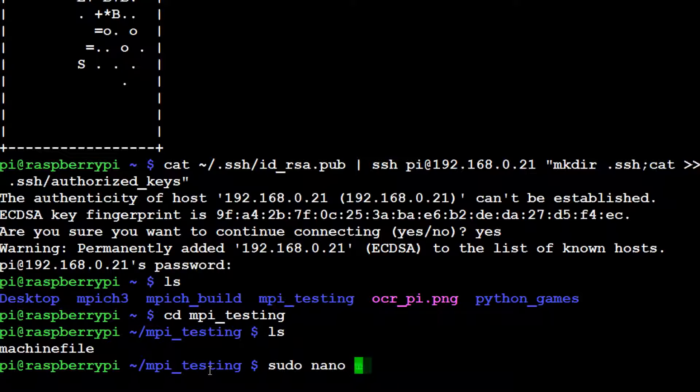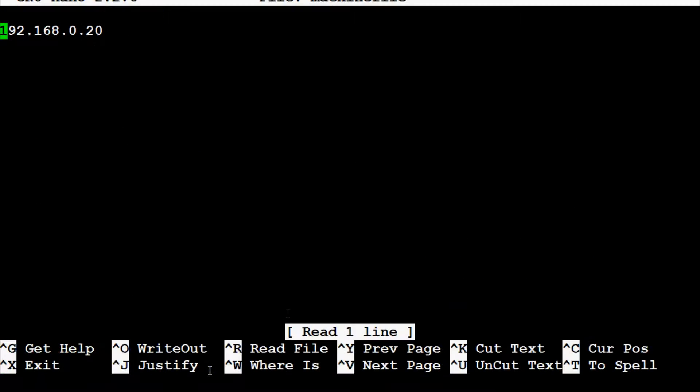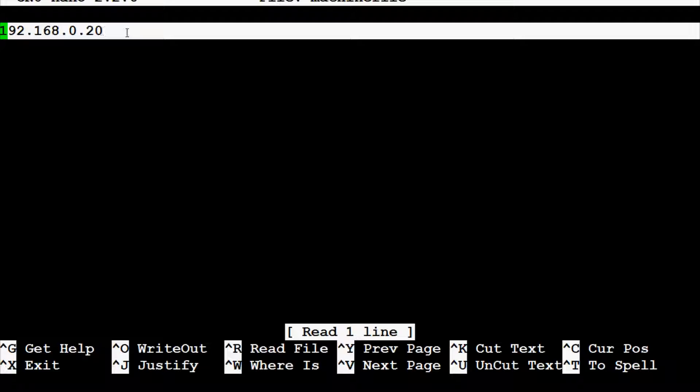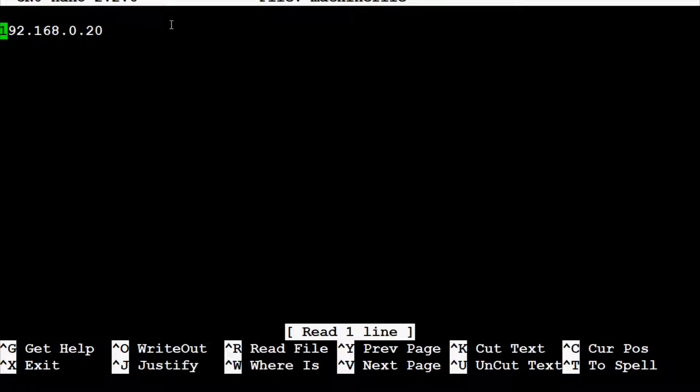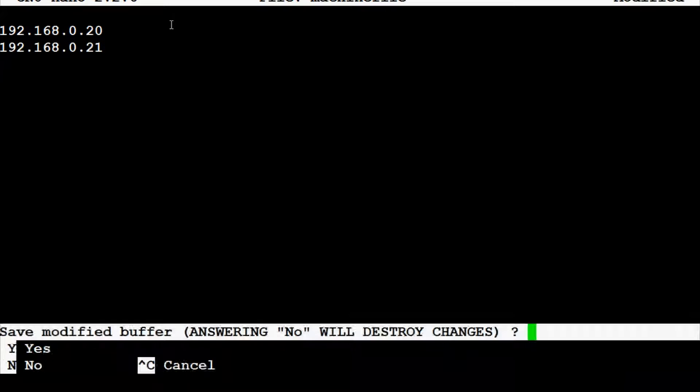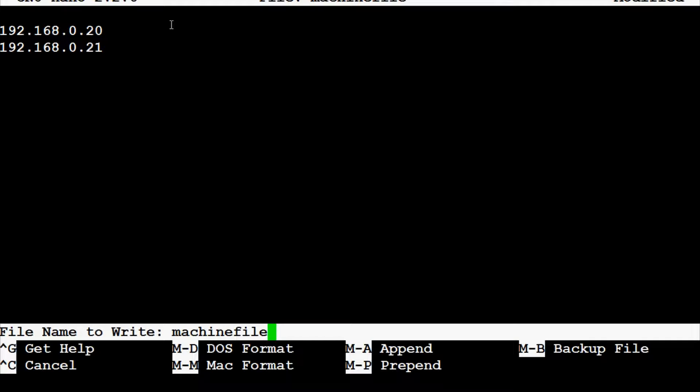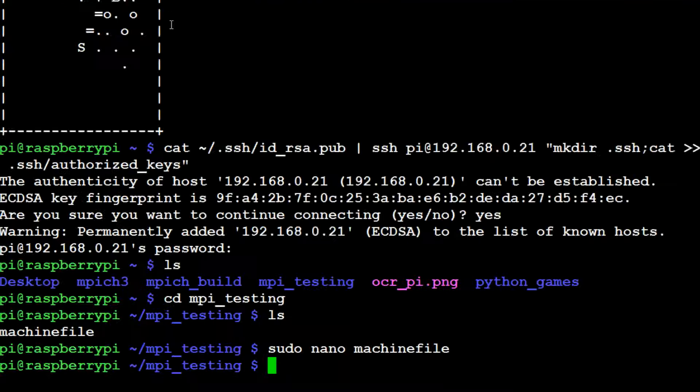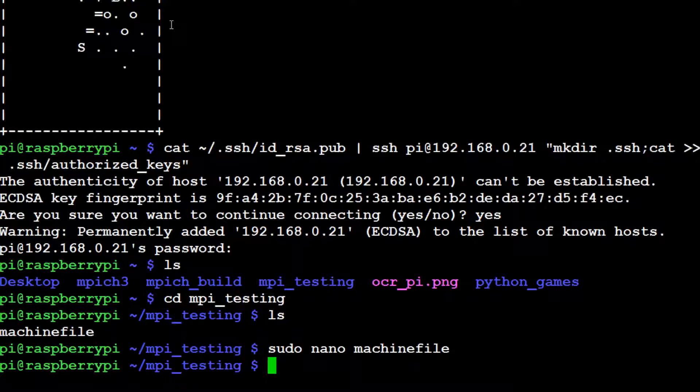Now we want to sudo nano machinefile. And now you can see we've got the master node here, and now it's time that we add our second node, which is 192.168.0.21 for myself. Different for you. Control X to leave it and Y to save it and enter to save it as the same file.